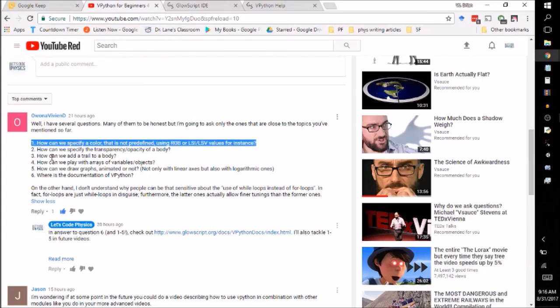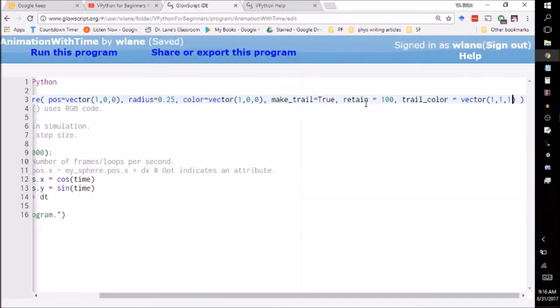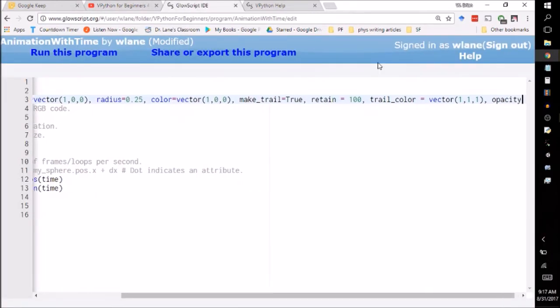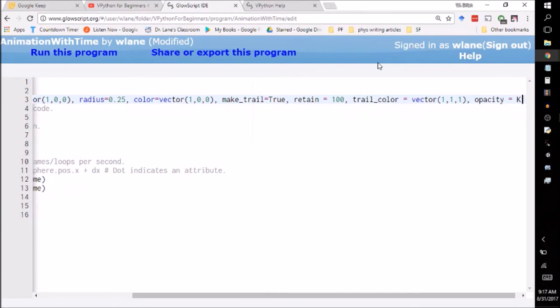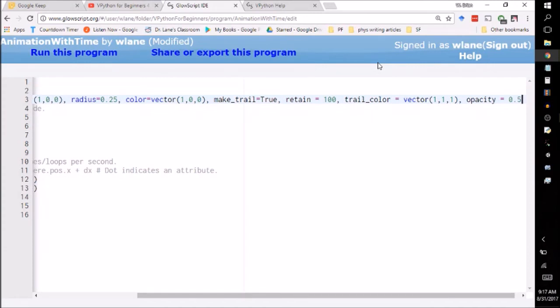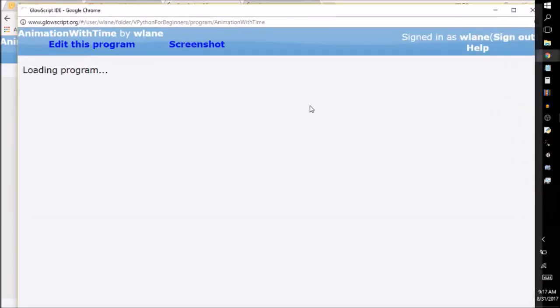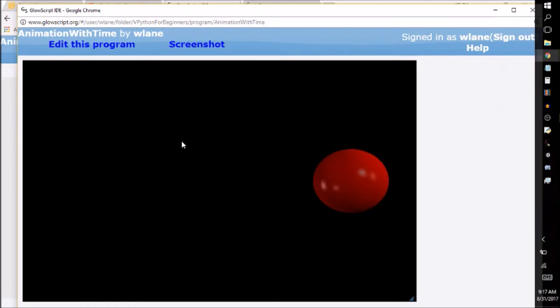This person also asked the question, how can we specify the transparency slash opacity of a body? So there's another option you can add on here called opacity. You can set this to a decimal value and it will make the object semi-transparent. So an opacity of one is completely opaque. So that's the default value. An opacity of a half will make it 50% opaque or 50% transparent.